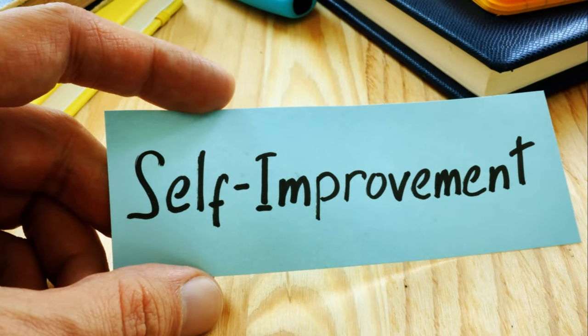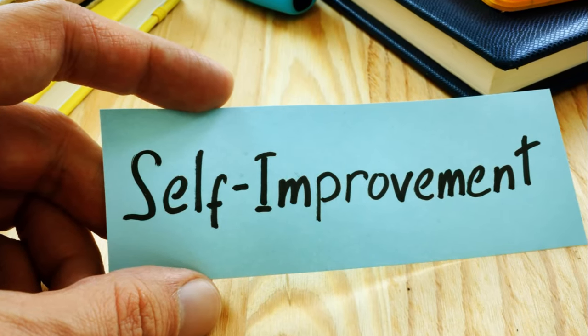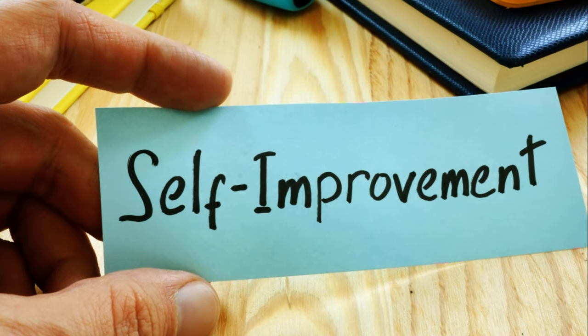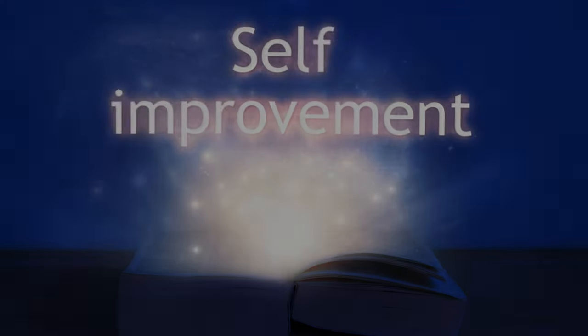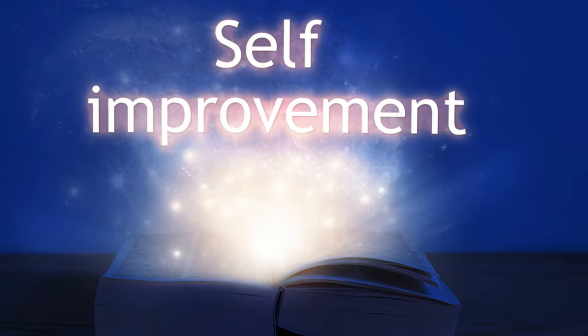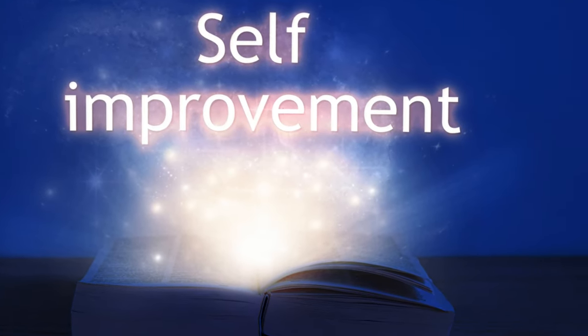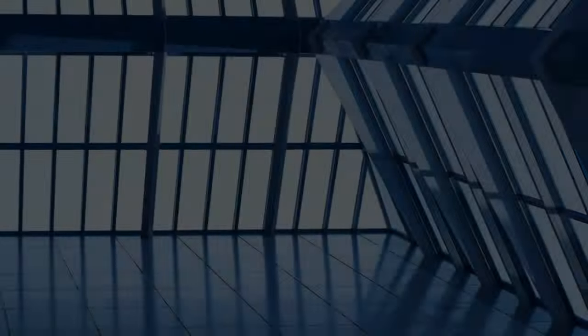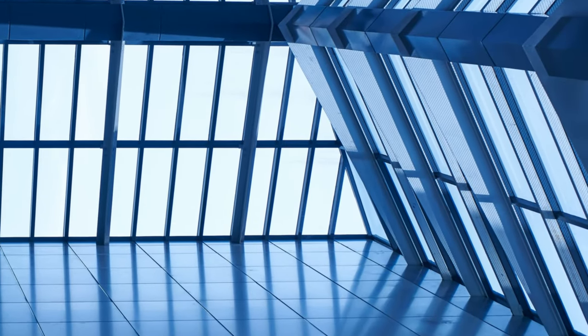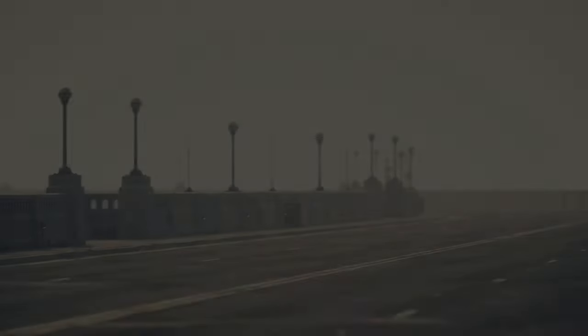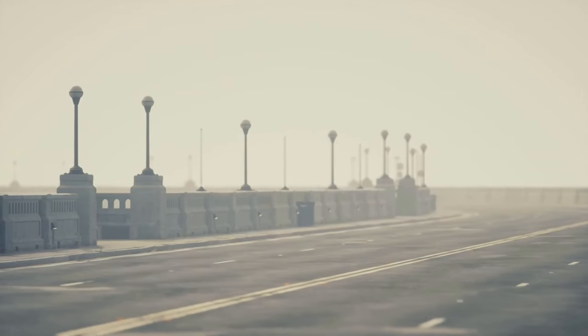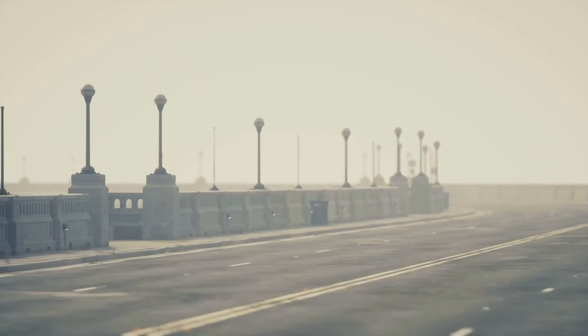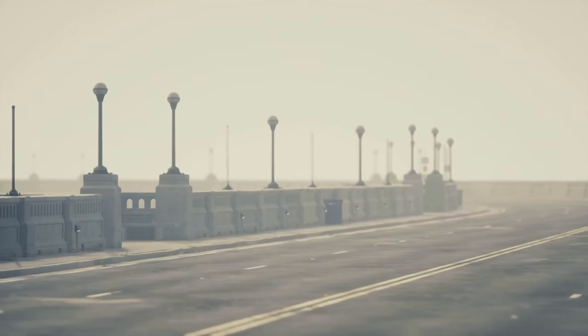Each moment in this void is a stride towards self-enlightenment, towards comprehending yourself better. So, embrace this emptiness. Let it guide you. Let it be your sanctuary.